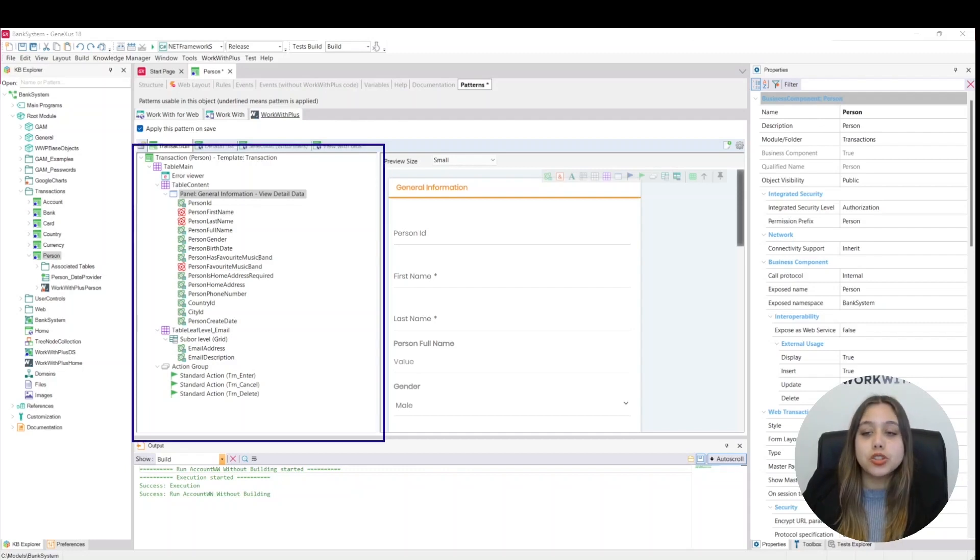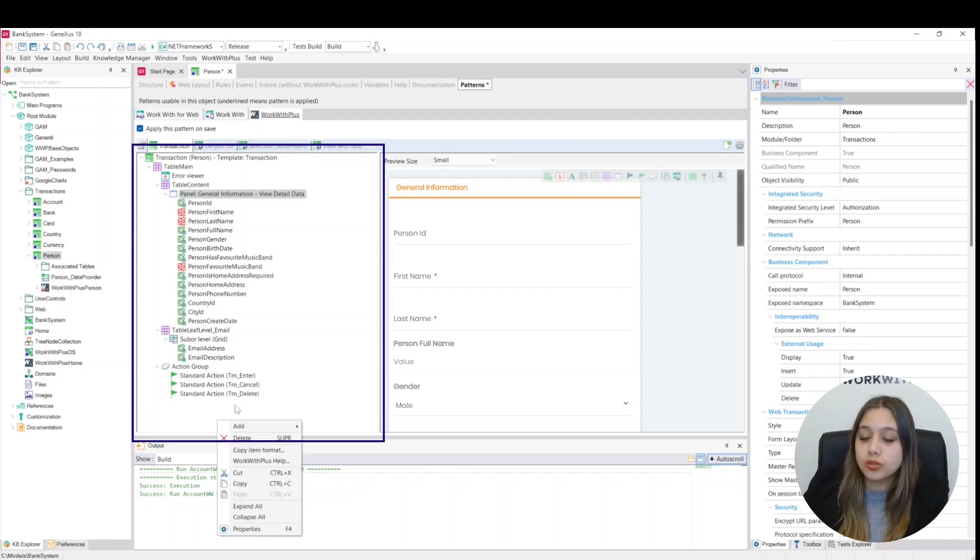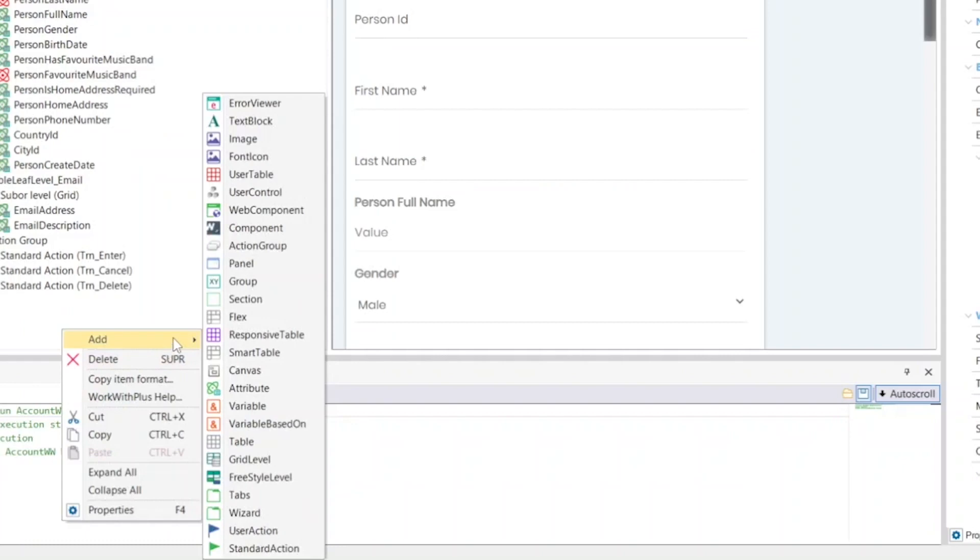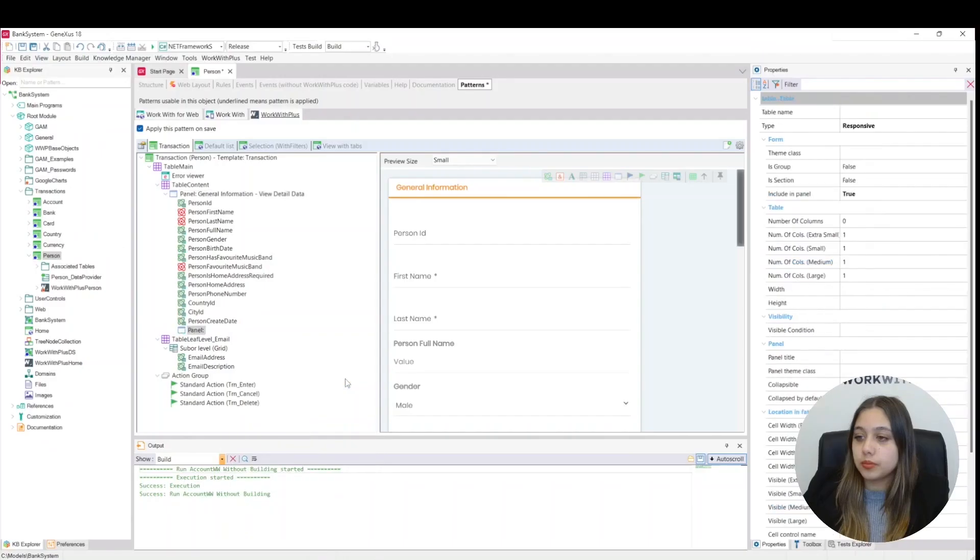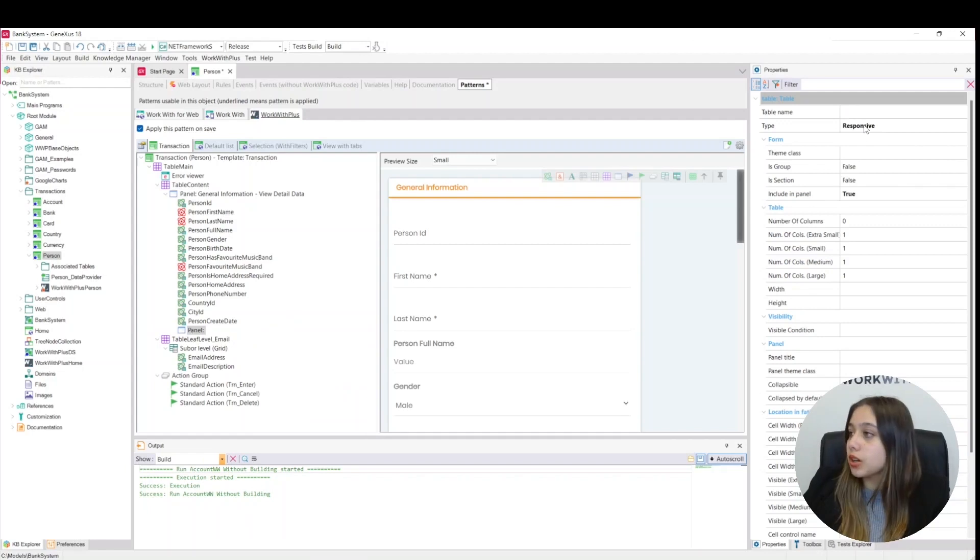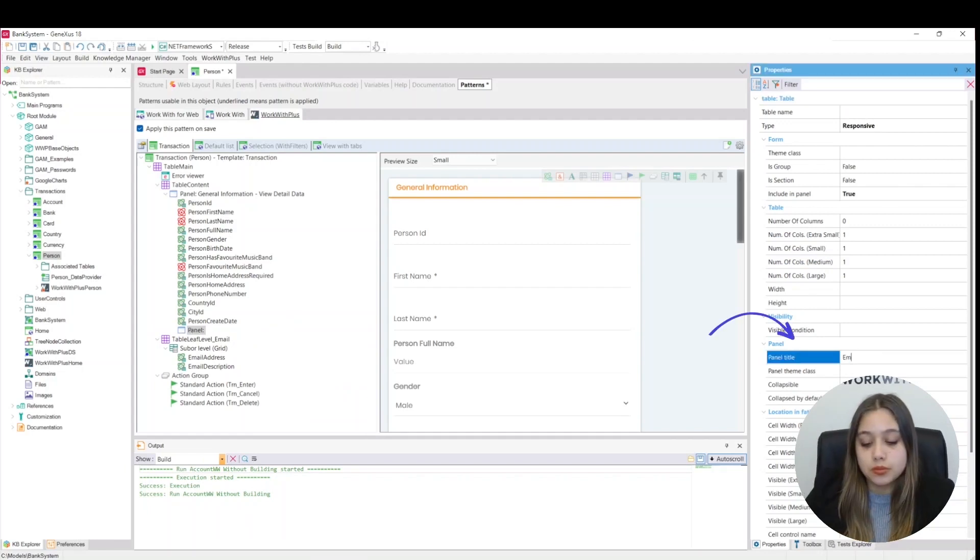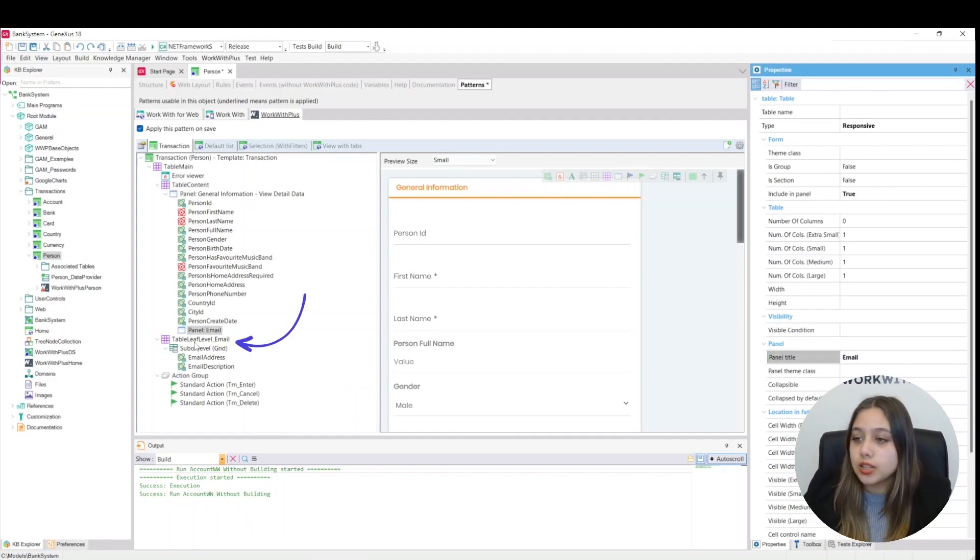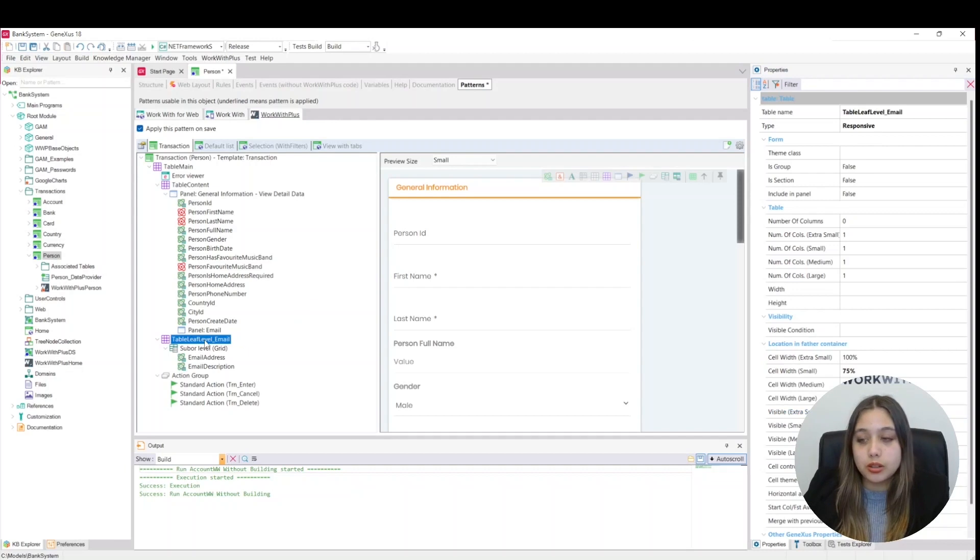For that we right click, add panel, and here we can see our added panel. We are going to add the title email. We will cut the table level email and we will paste it on our panel. And now I will show you our panel created with the respective email table.